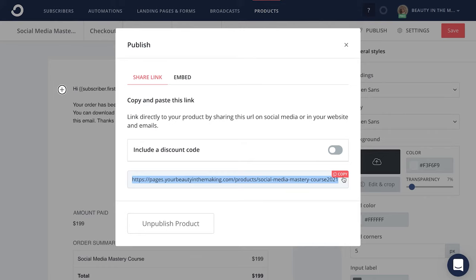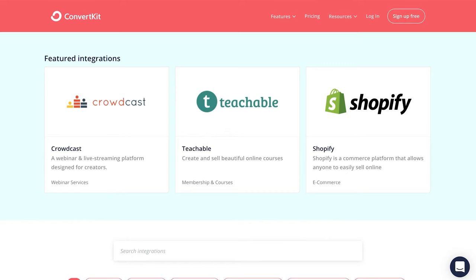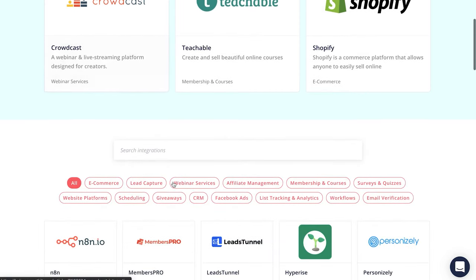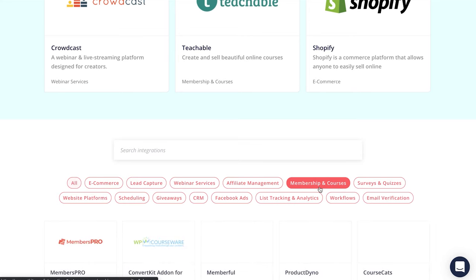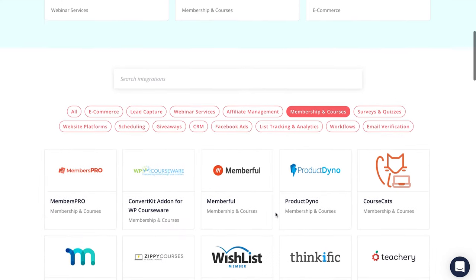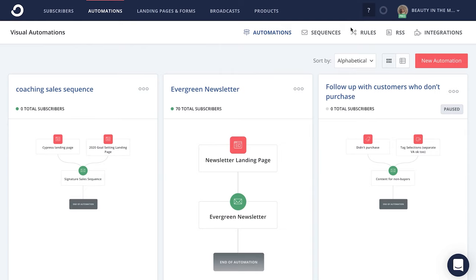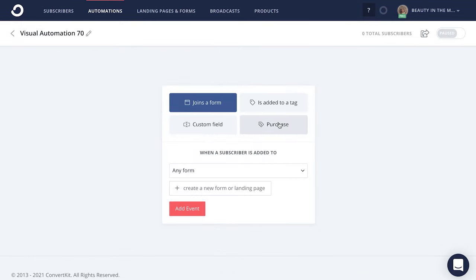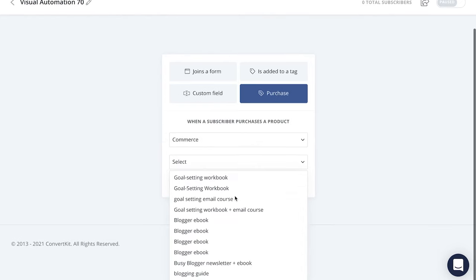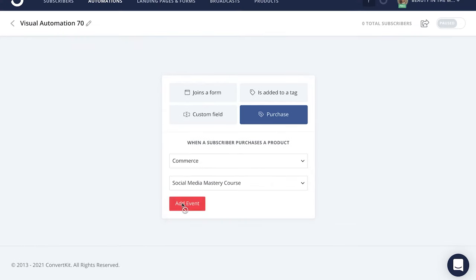Another way to sell your course through ConvertKit Commerce is to use a membership plugin. To do this, head to ConvertKit's integrations page, which is simply ConvertKit.com/integrations. From here, click on memberships and courses and then choose the plugin of your choice. With this method, you will collect payments from course buyers via ConvertKit Commerce, and once your students have paid, you can use a ConvertKit automation to deliver an email containing login credentials to access your members-only area.